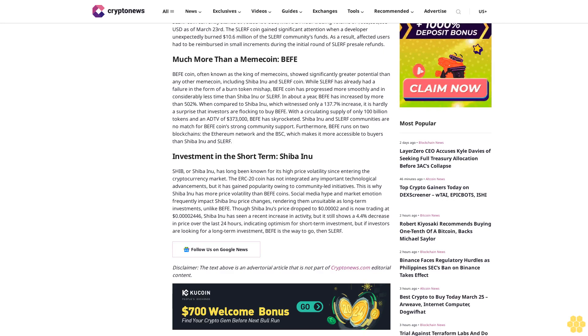Shiba Inu and Slurf communities are no match for Buffett coin's strong community support. Furthermore, Buffett runs on two blockchains, the Ethereum network and the BSC, which makes it more accessible to buyers than Shiba Inu and Slurf.